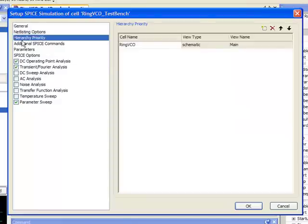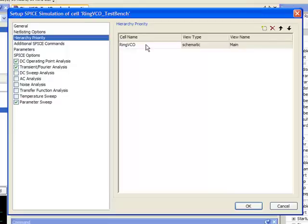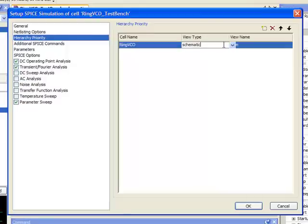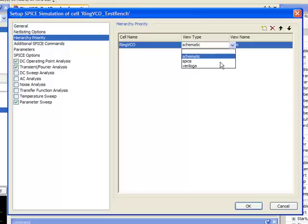If I go into there, you can see that I can specify the cell name, the view name, and then I can specify this view type. So right now I'm set to schematic, but I can drop this down and select either my SPICE or my Verilog A view as well.